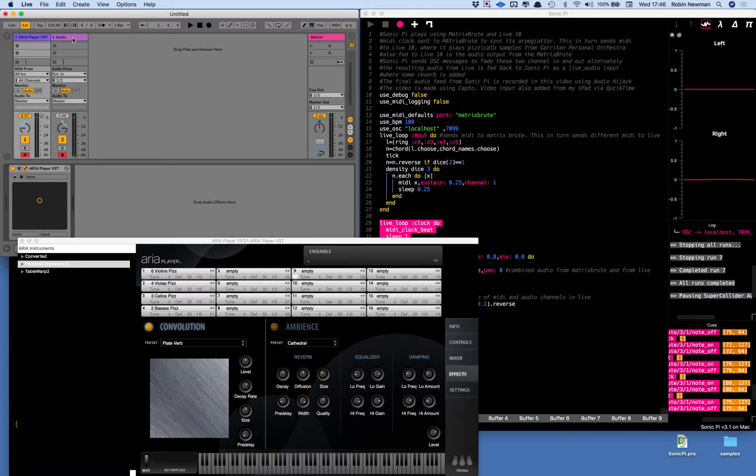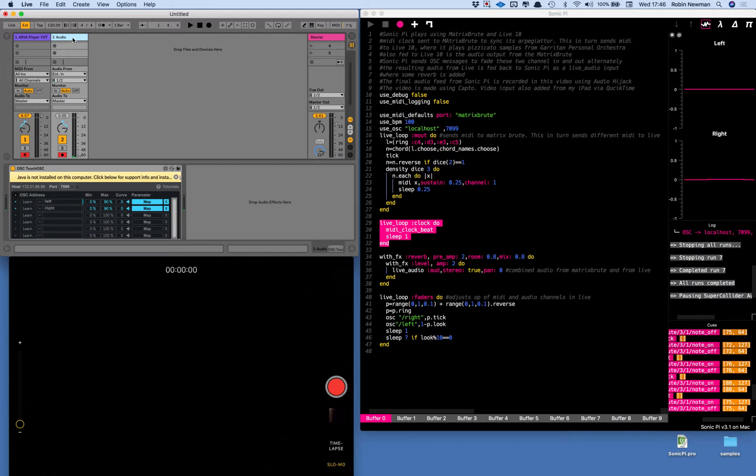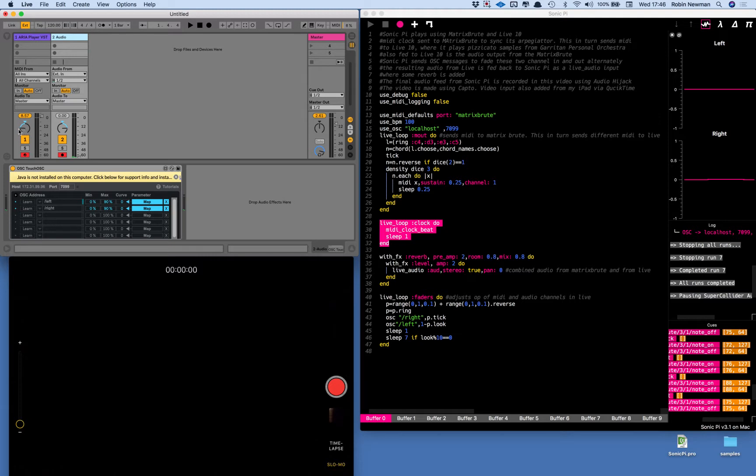The second channel is an audio channel and that is having the input from the Arturia which is fed into it via an interface. You will notice that the left hand of these two channels is panned to the left, the right hand is panned to the right.